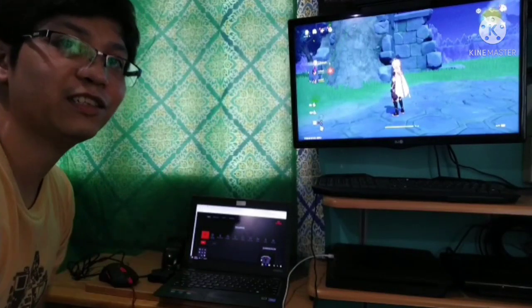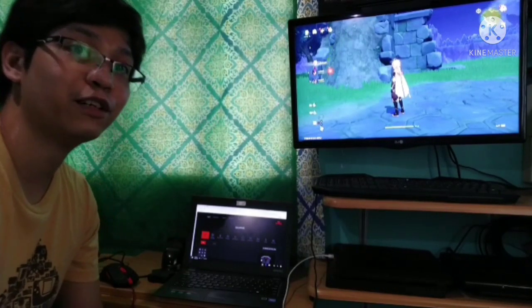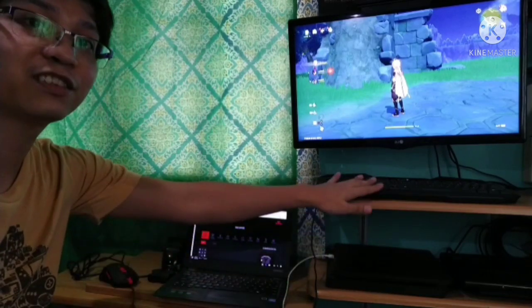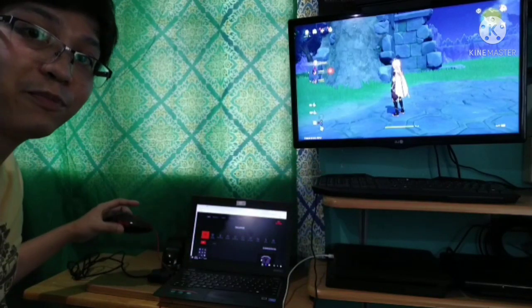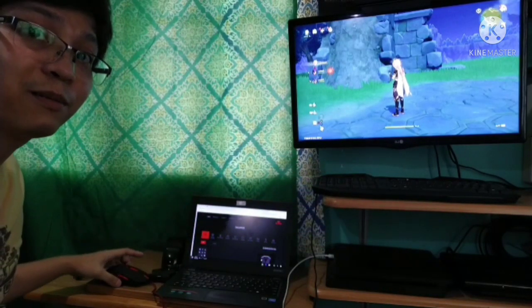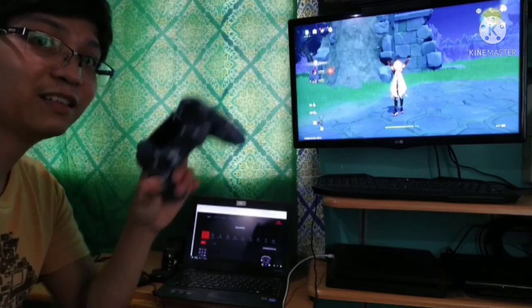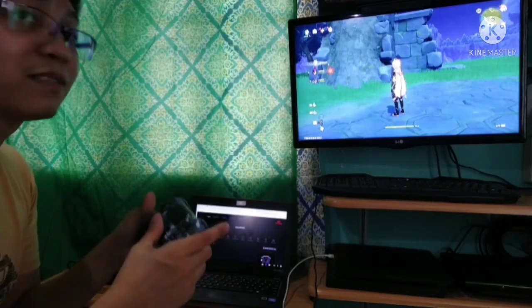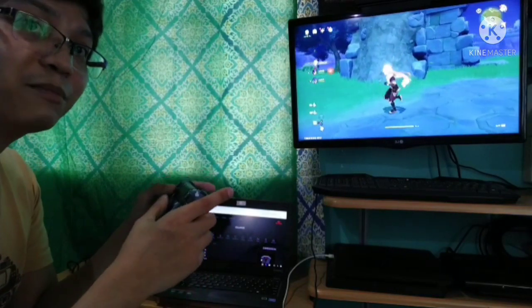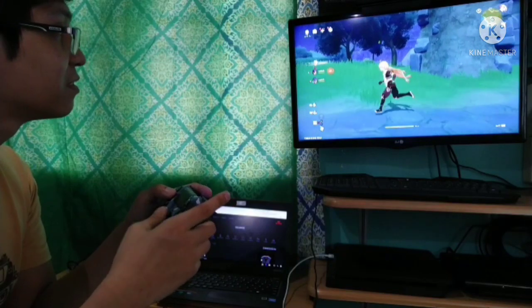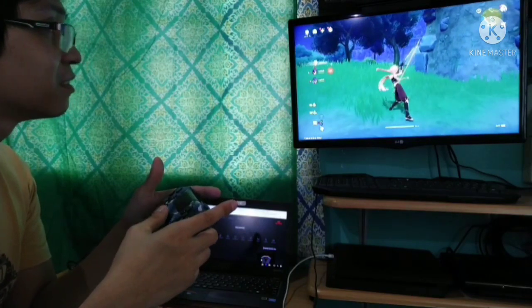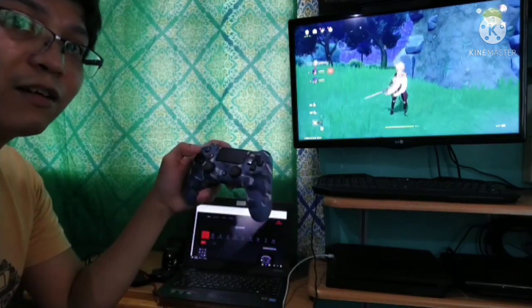Hello guys! This is our tutorial on how to use our keyboard and our mouse on our PS4 playing Genshin Impact. Now I will use my DS4 first. Let's try a move. Circle button is our attack button.